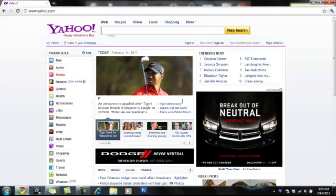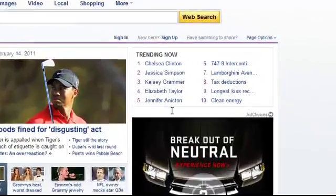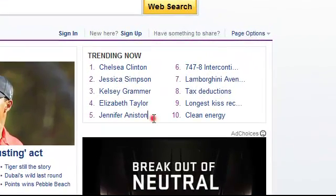Usually it keeps with the text color and font, but in this case it's not doing it. Jennifer Aniston.